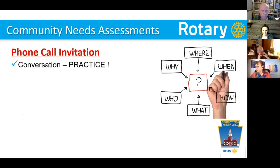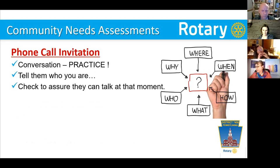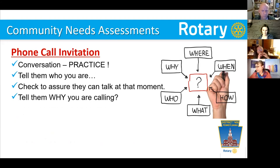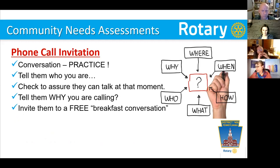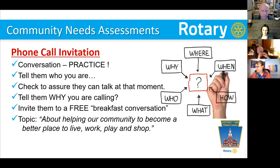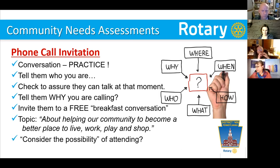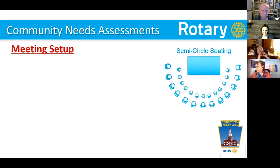Here's what that enrollment conversation looks like. Practice it. Tell them who you are. Check to assure that they can talk at that moment — if they're busy, they're not going to listen to you anyway. Tell them why you are calling: you're interested in finding out about the needs of the community. Invite them to a free breakfast conversation, or dinner or lunch. I like breakfast because dinner meetings — sometimes they're after work, they're tired, and may not give you the input you're really looking for.